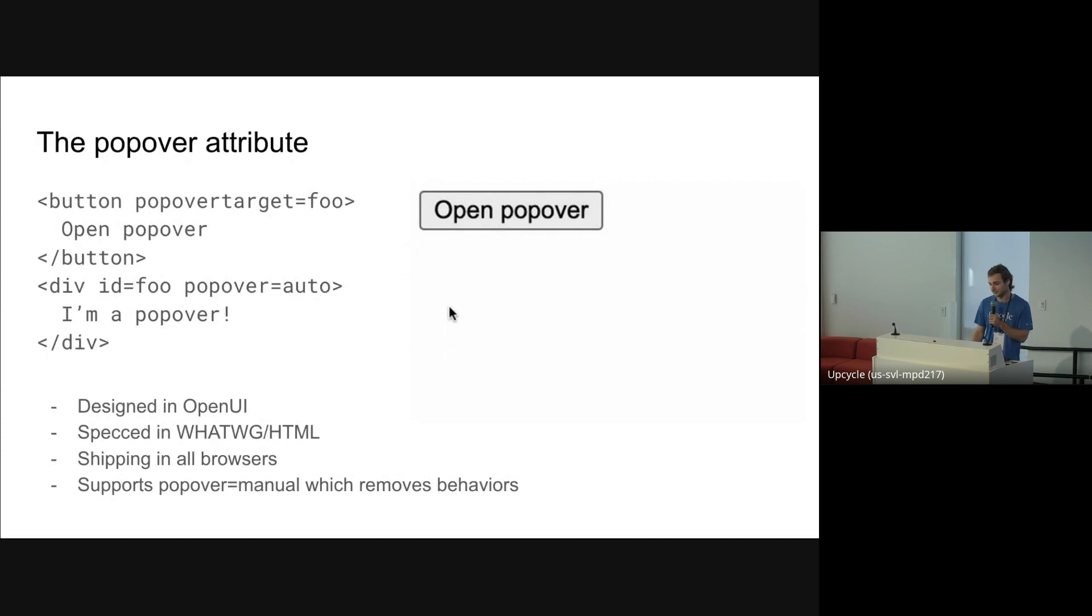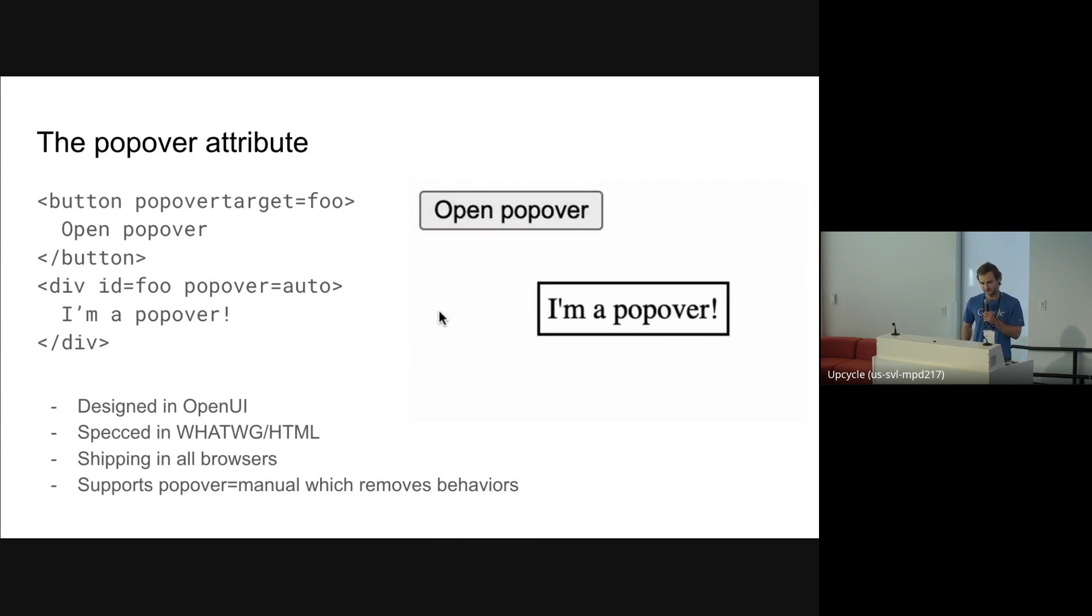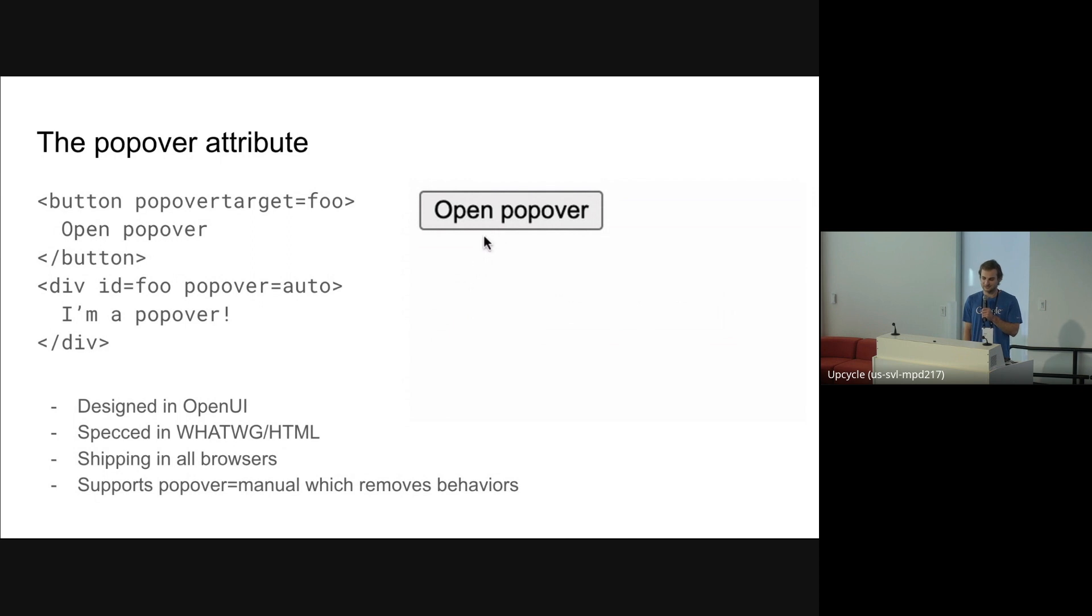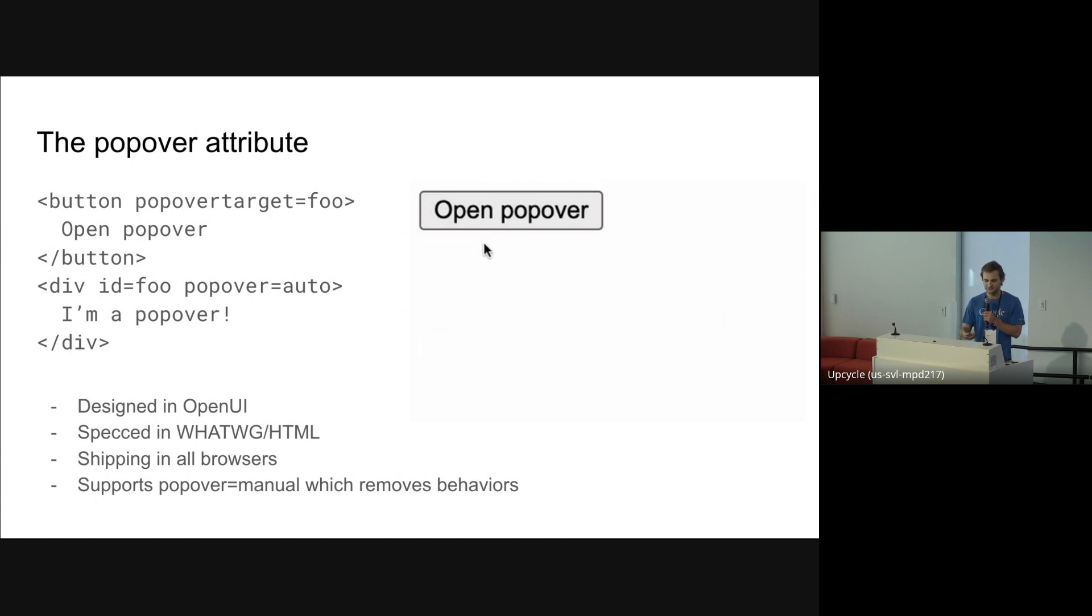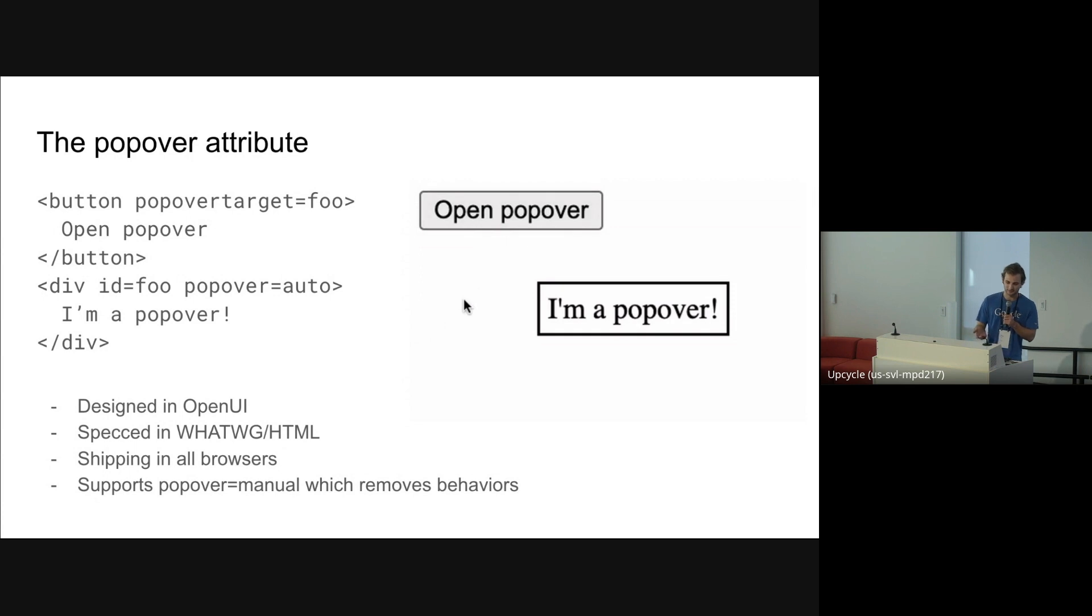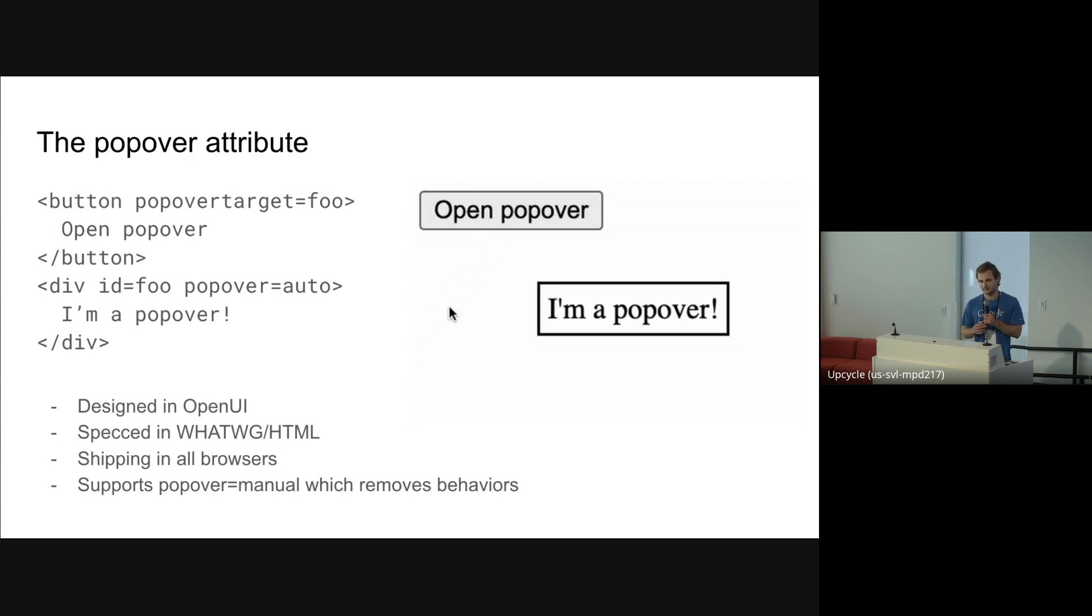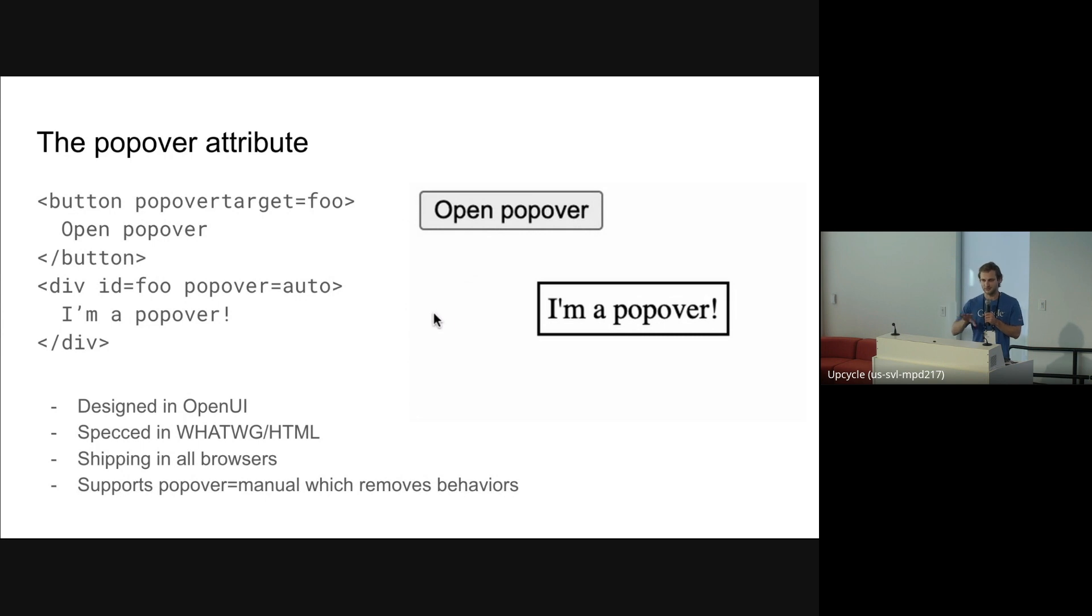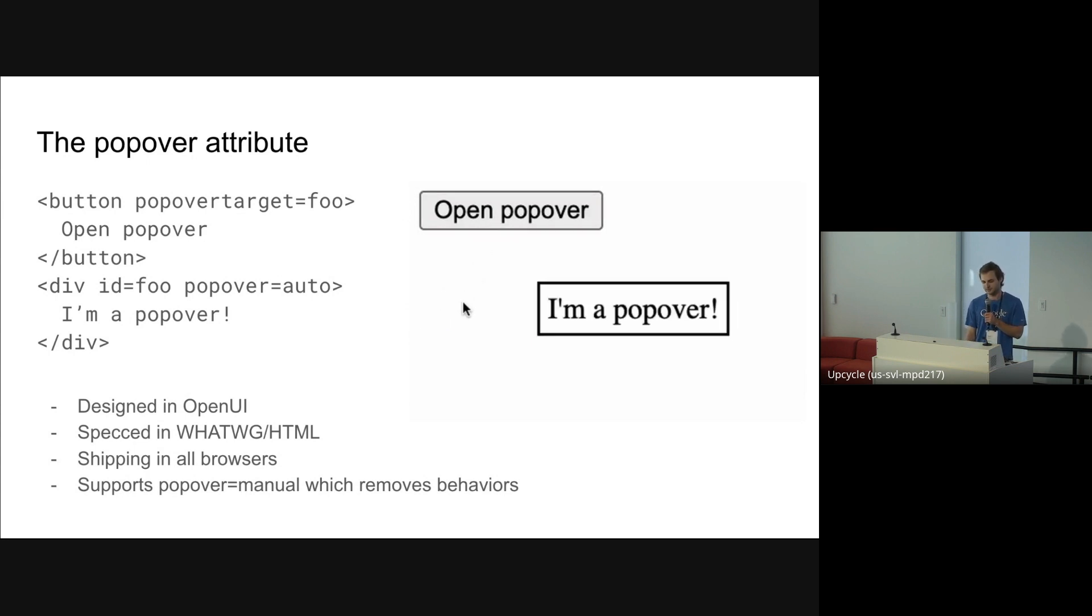First up is the popover attribute. This all started in OpenUI and it's pretty much done now. It's been specced in WHATWG and is shipping in all browsers. What it does, you can see in this little animation here. We have a button to declaratively open a popover, and a popover is an element with this attribute. As soon as you put the attribute on it, it's display none. Then when you show it, either declaratively with the button or through JavaScript, it becomes display block and is rendered in the top layer. So it goes on top of all the other elements in the page, no matter what their Z-index is or anything like that. The dialog element uses similar technology, and this is kind of like a more generic version of that.